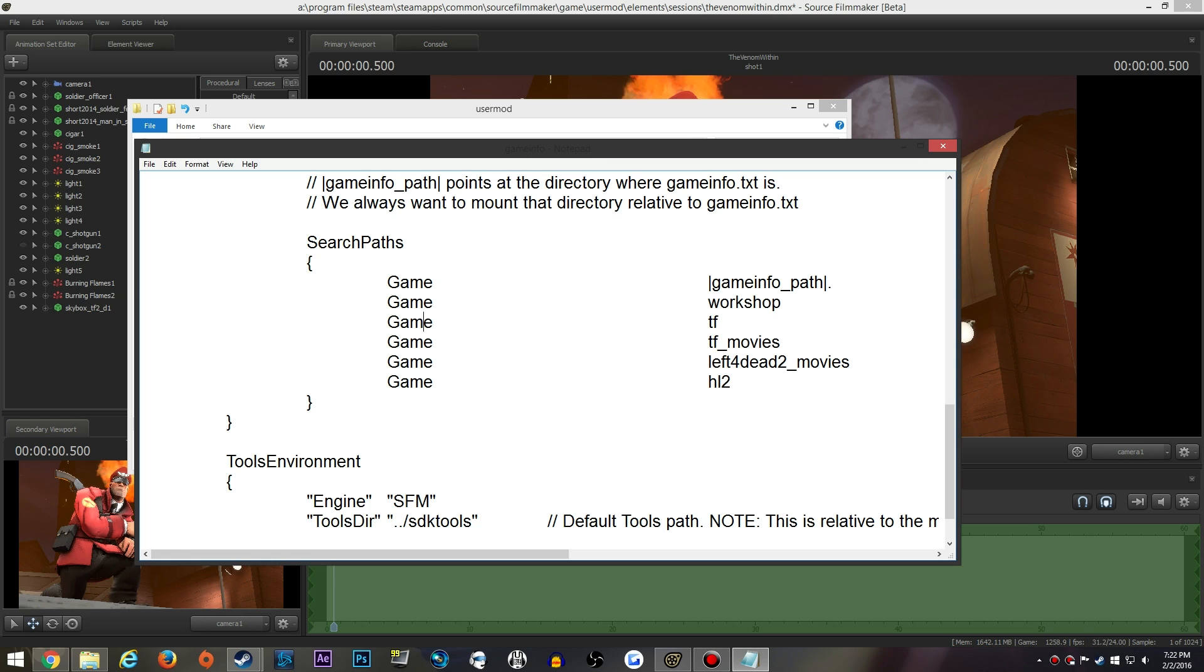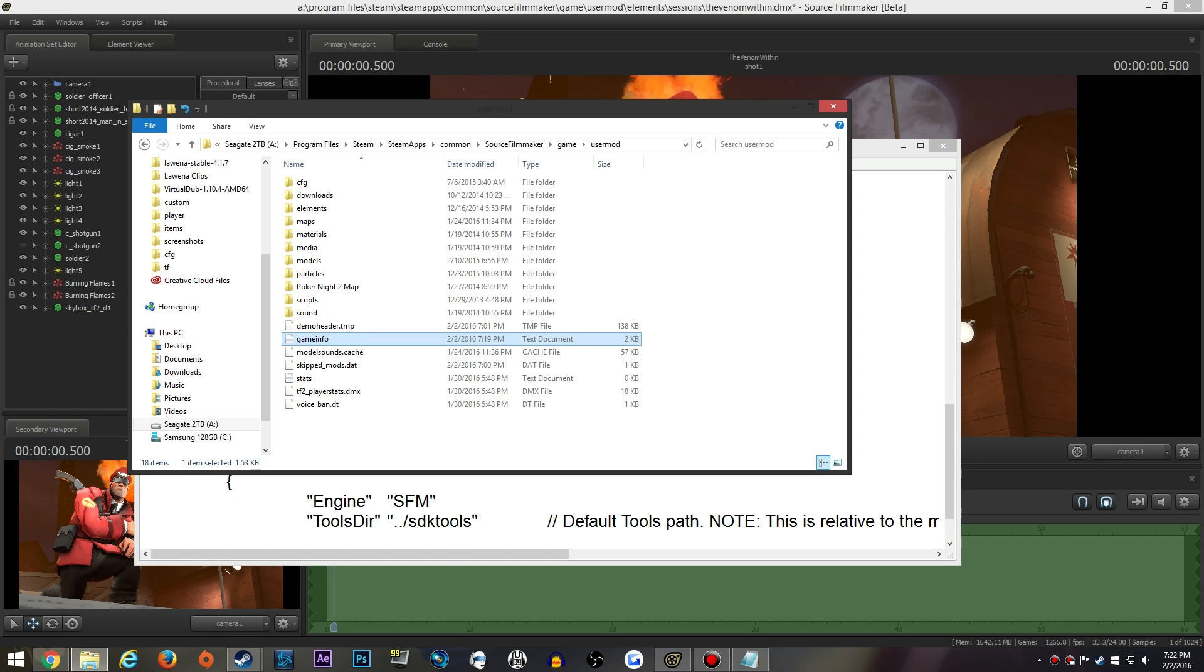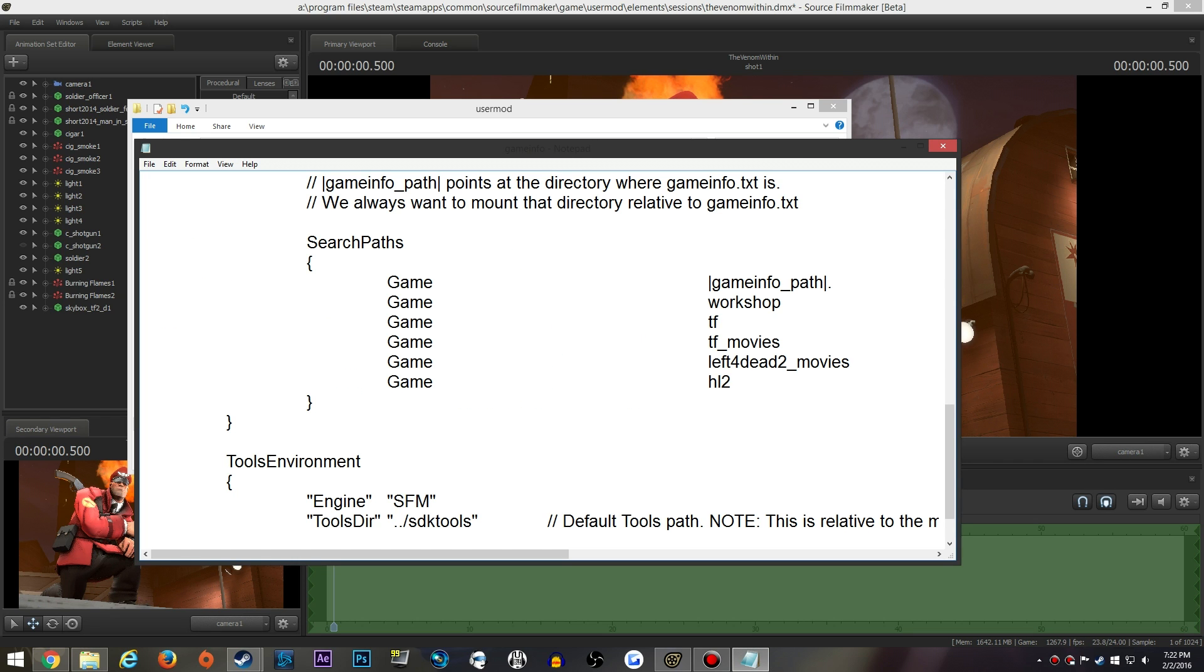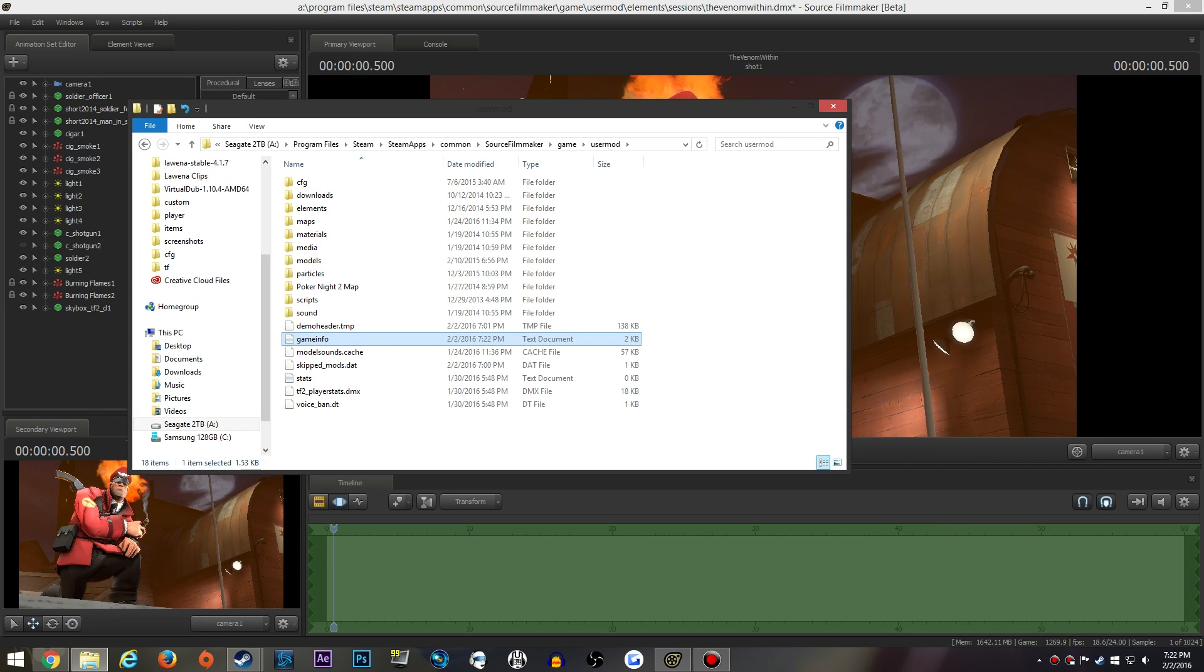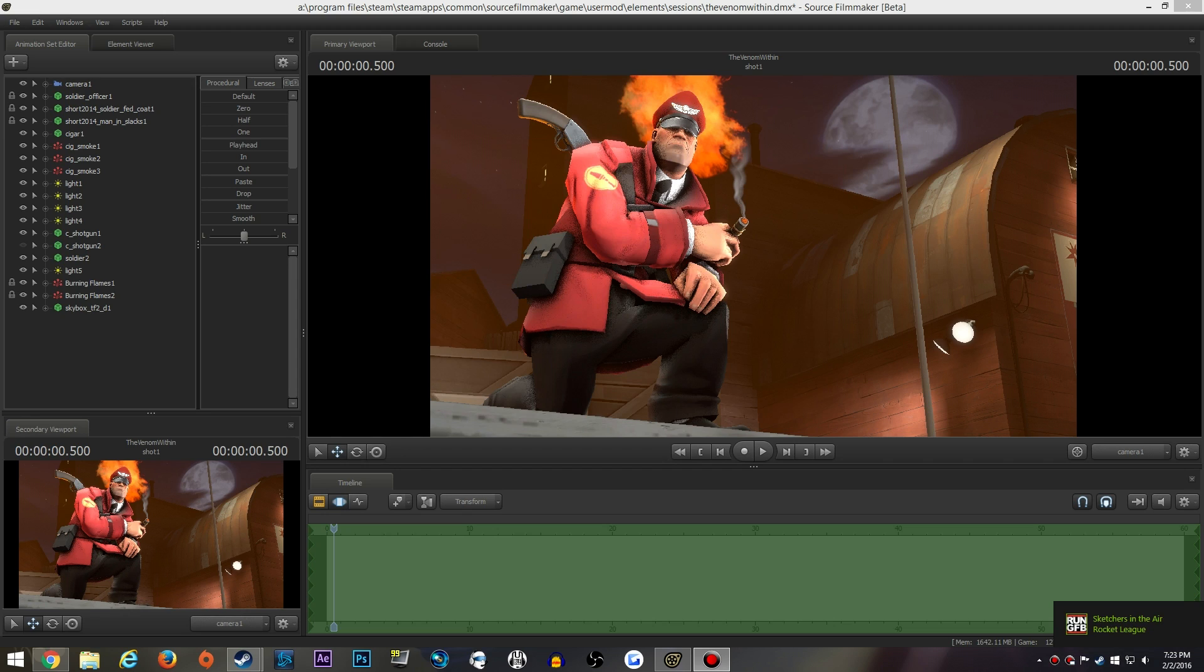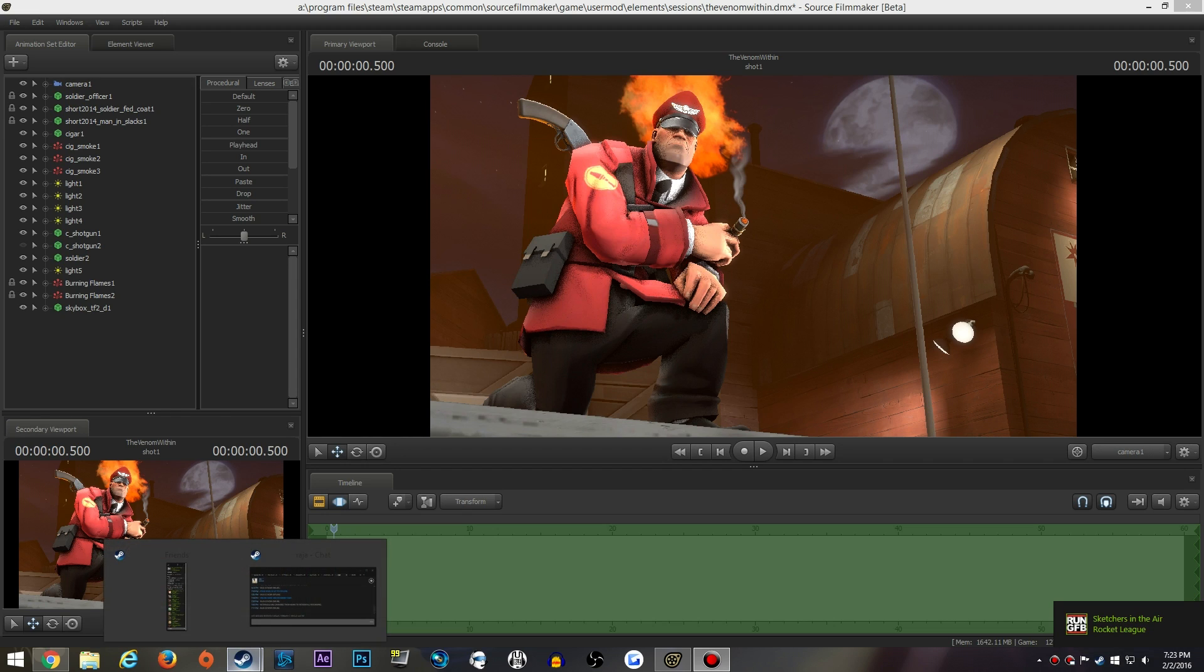Whenever you download a file from the workshop, you want Source Filmmaker to be registered so it will go to that material first, over the TF2 and TF2 movies materials that are broken that you're trying to fix. So it will always go to the workshop items and materials that you downloaded instead of the broken textures you're trying to fix. After you do that, you can just save that, close it, and you're good. Now we can actually move on to the workshop.